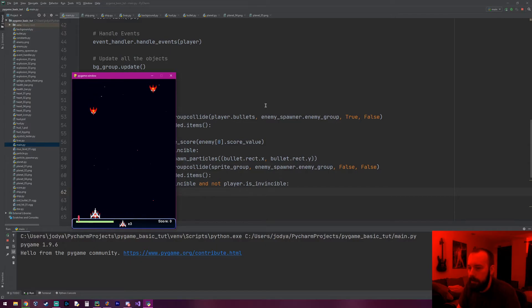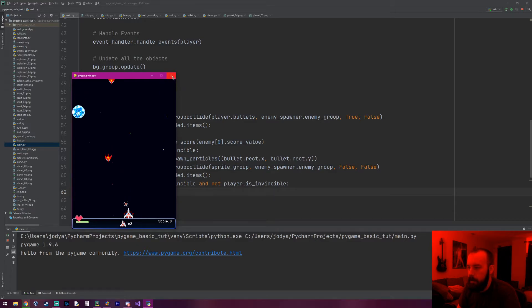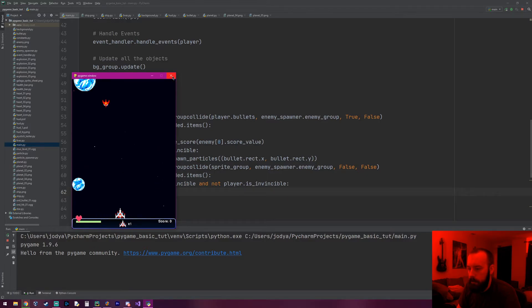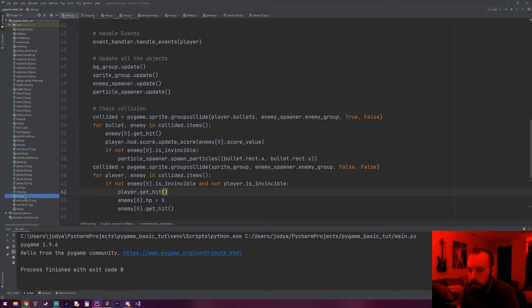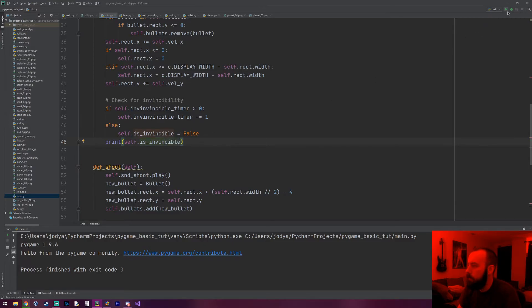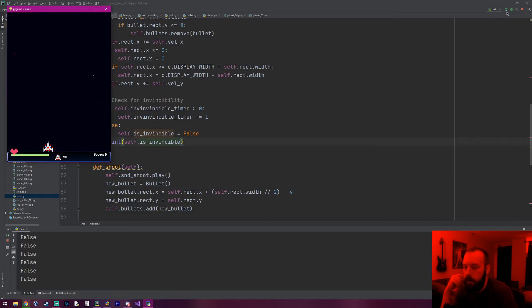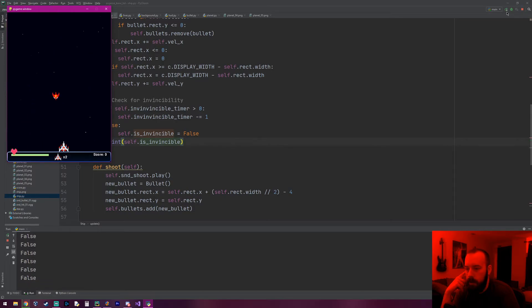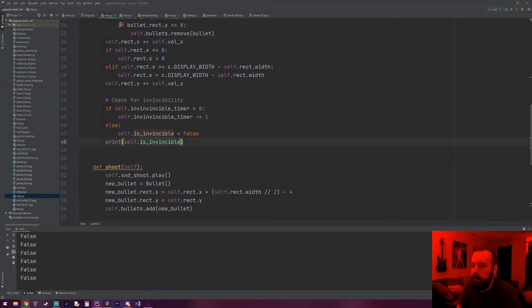The timer is set to 8000 so as soon as I lose a life I have plenty of time to test if invincibility is working. I got reset — I shouldn't be able to collide now, but I can. So let's find out why. I'm going to go to ship.py and in every update method I'm going to print `self.is_invincible` so I can see the state of this flag every frame.